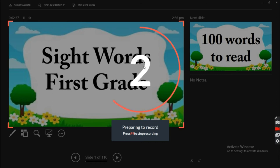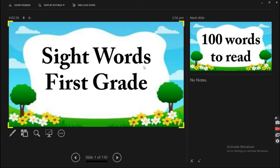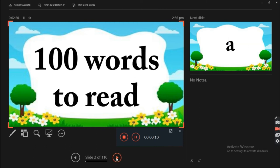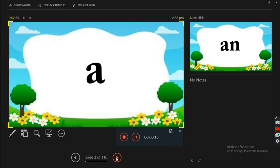Three and two, one and start. Sight words first grade. One hundred words to read.